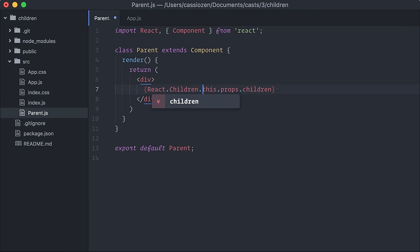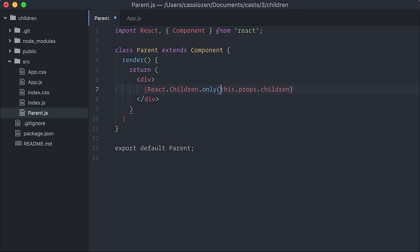The most common scenario you will come across is using React.children.only to guarantee the parent component receives only one single element. This is done with React.children.only, and then you pass this.props.children inside.